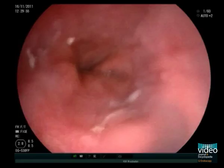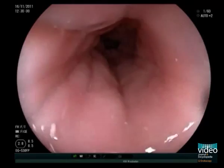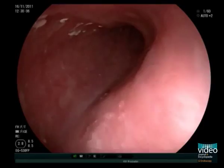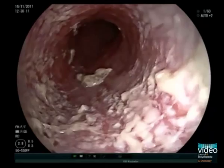The mucosa of the distal esophagus appears normal. However, when pulling back the endoscope, white and yellowish plaque-like lesions are seen.